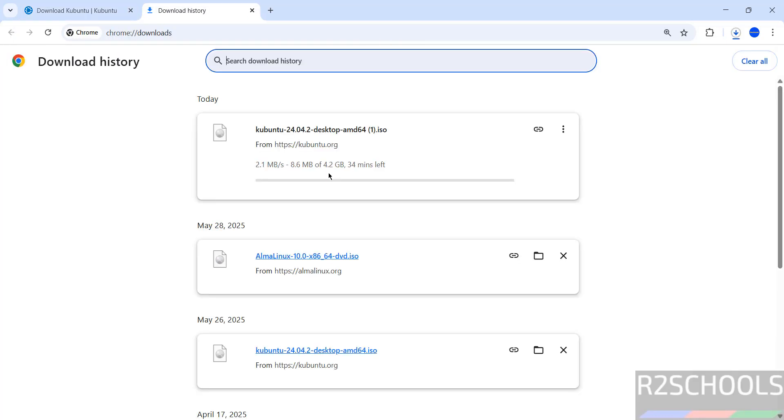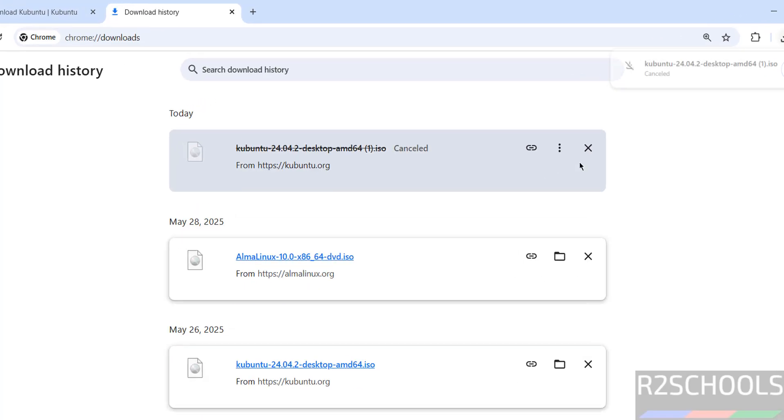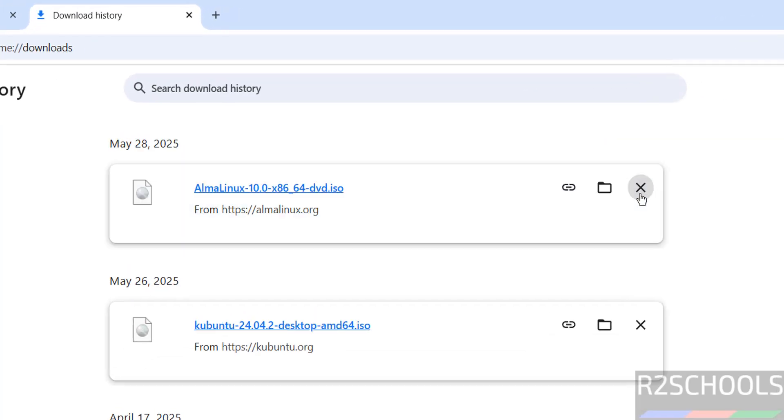Go to downloads, see here its size is 4.2 gigabytes. I am canceling this one because I have already downloaded Kubuntu 24.04 desktop ISO image. In your case, wait until download completes. Once download is completed, then open VirtualBox.